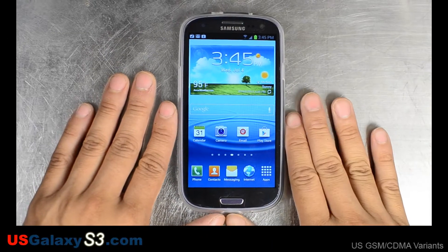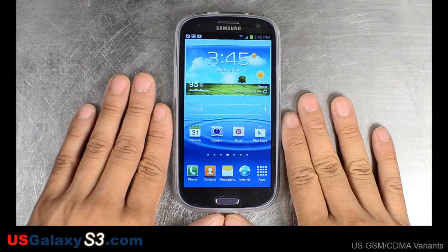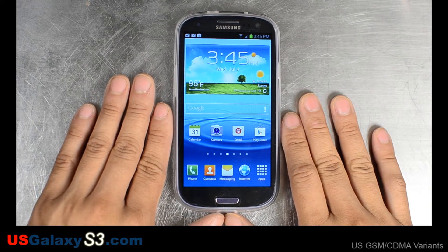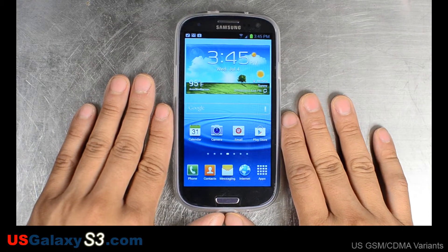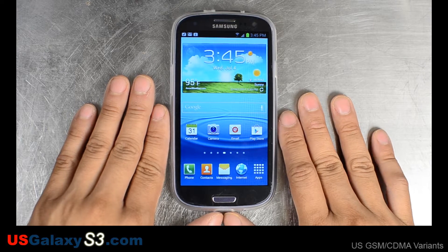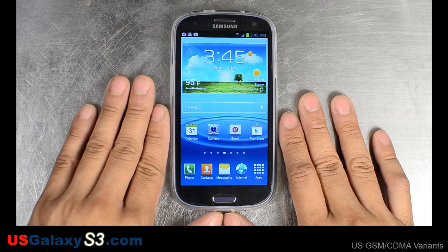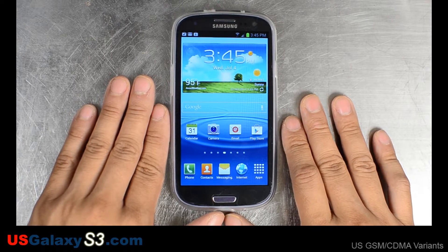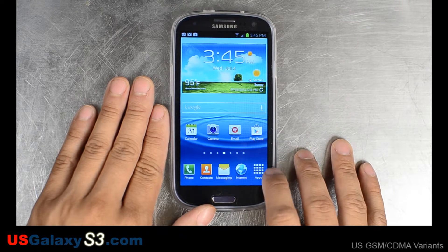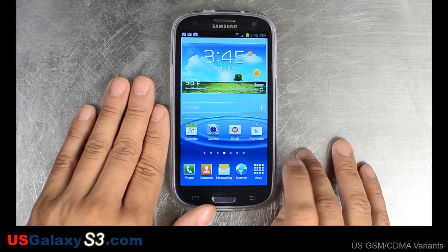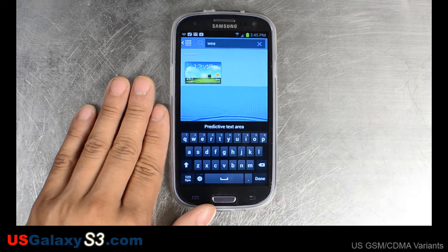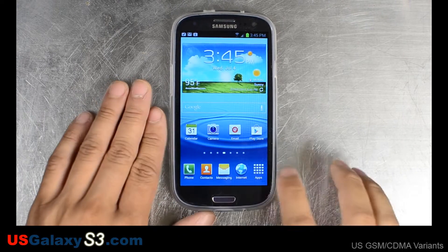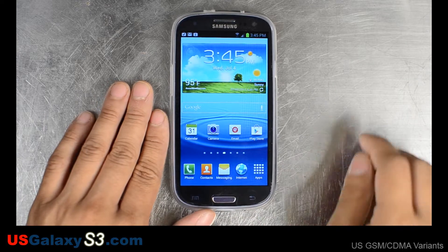This is Chris with USGalaxyS3.com. We're looking at a Sprint version of the Samsung Galaxy S3, but you should be able to use this keyboard on any version of the S3, including the international versions. Pretty much as far as keyboards go, I really like SwiftKey.